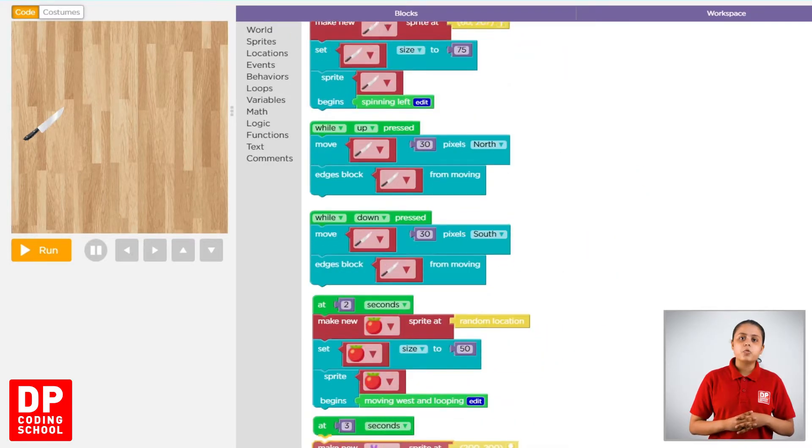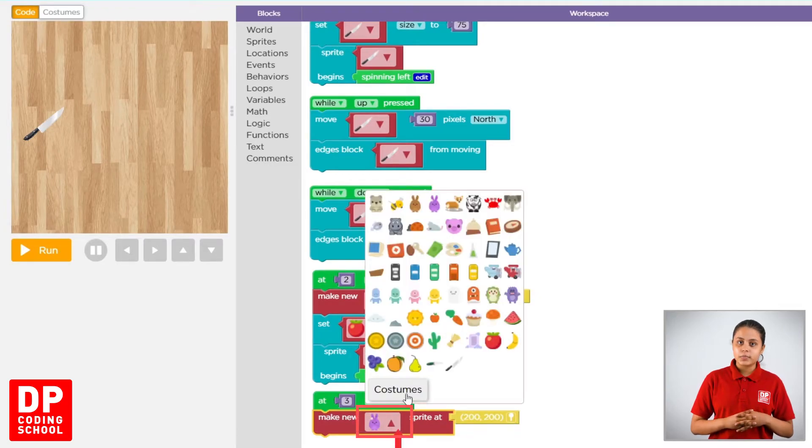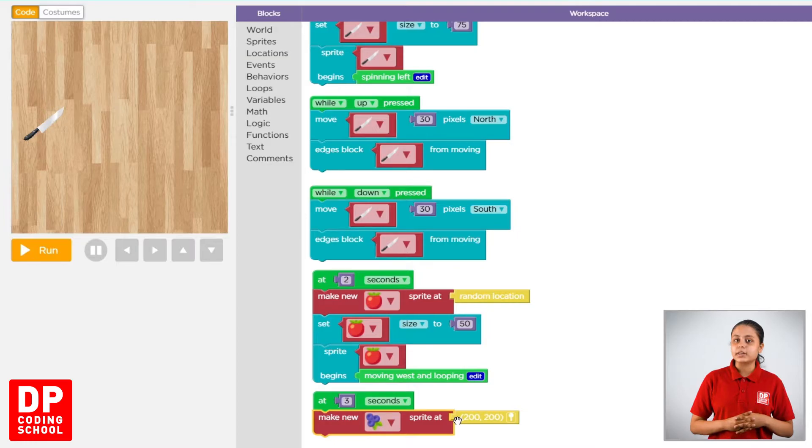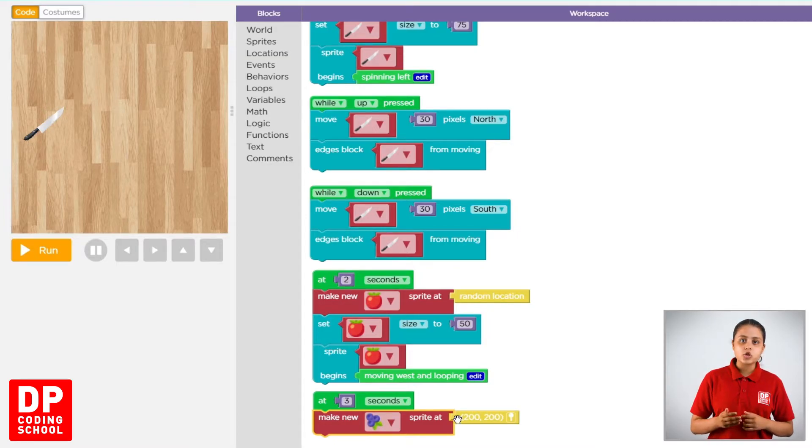Then, we click on the page. Then, make a new Sprite block you can drag. In this part, we delete the location block.